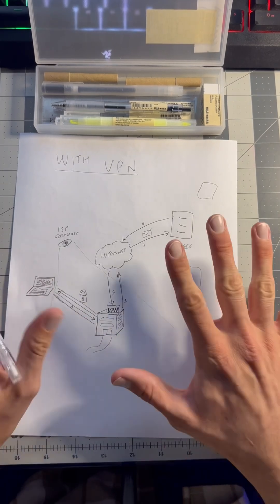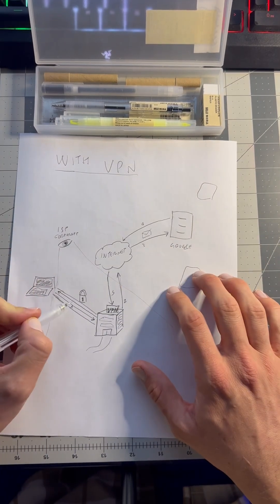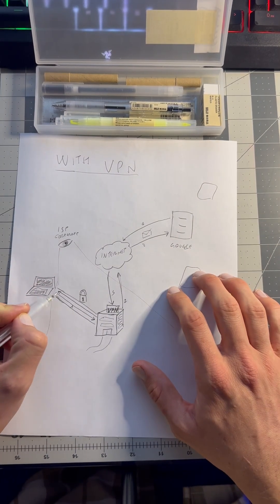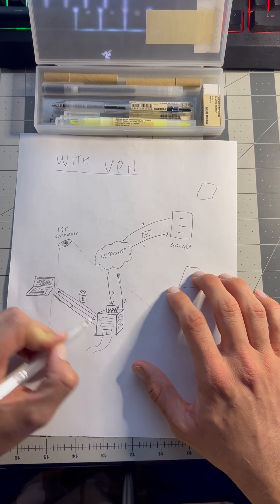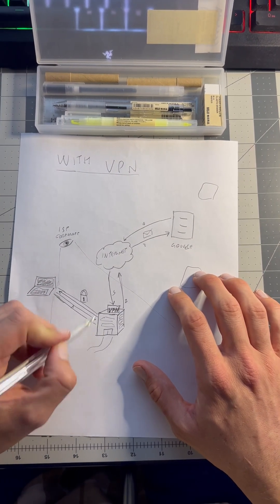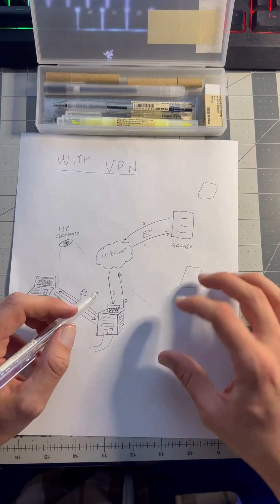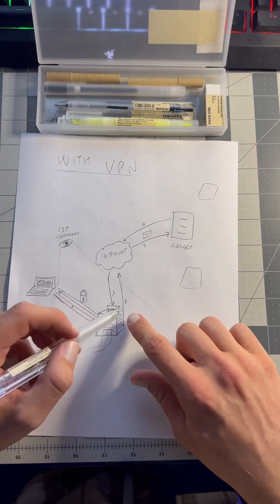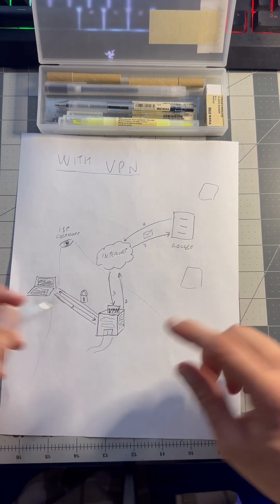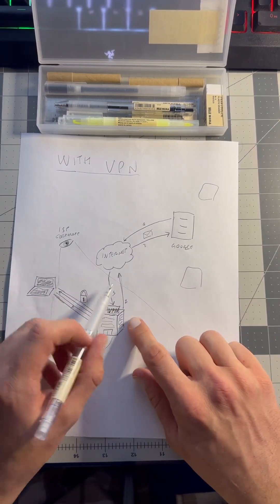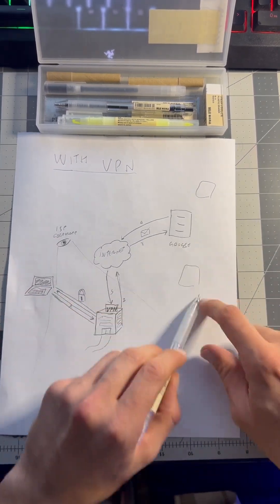ISP only knows that we're sending internet packets to the VPN company (some weird IP address). It doesn't know what we are doing.